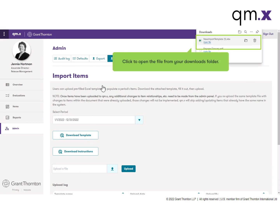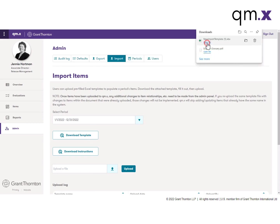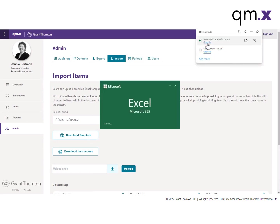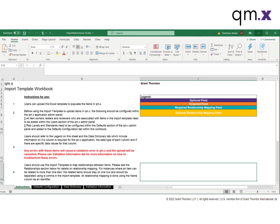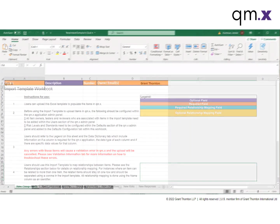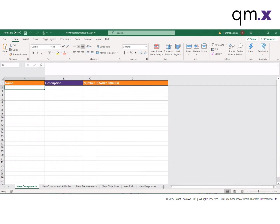The import template will open in Excel and allow you to populate the workbook. Remember to use the instructions that you downloaded prior to complete the import template.